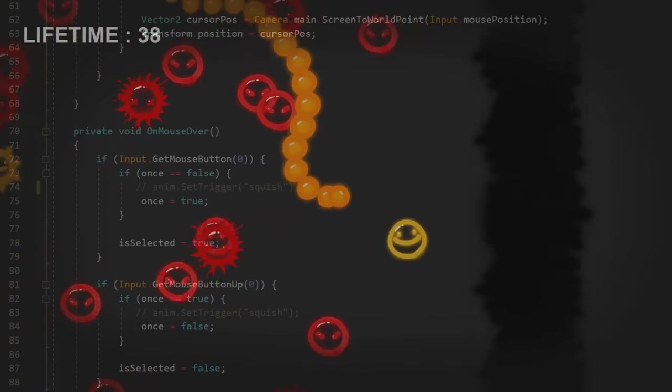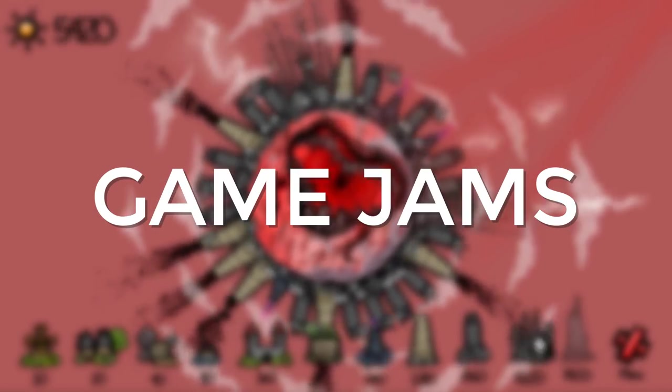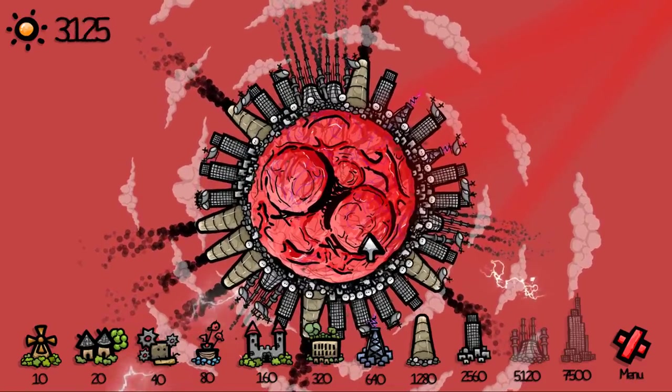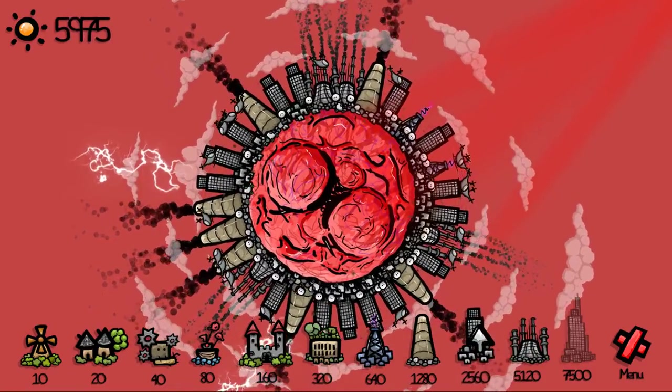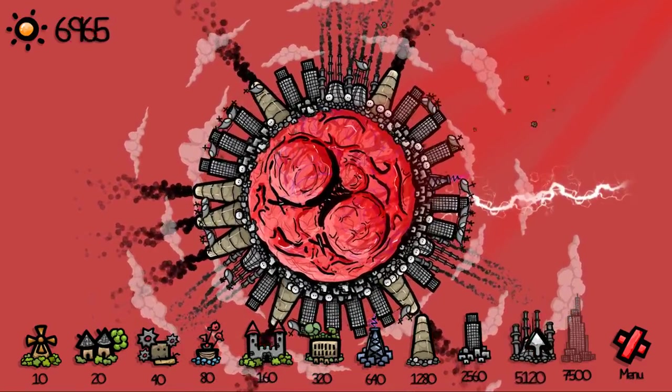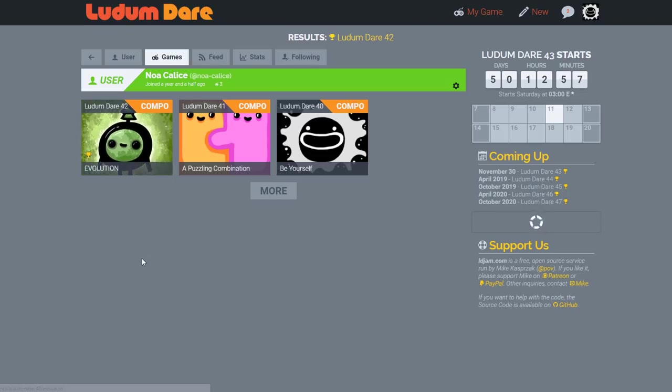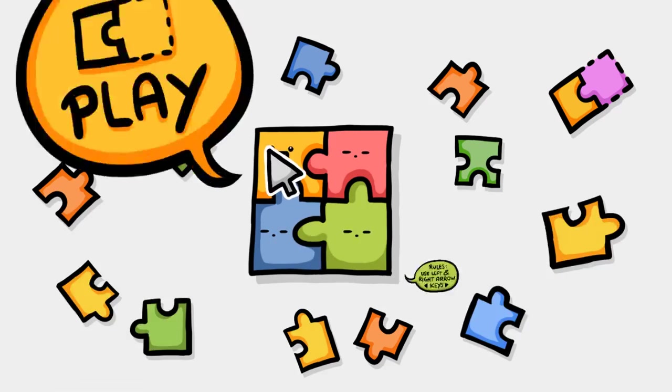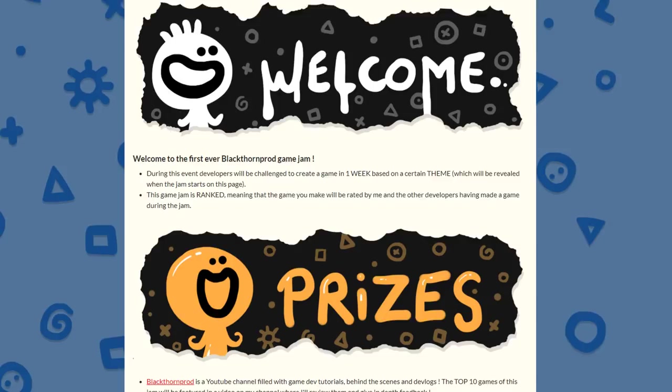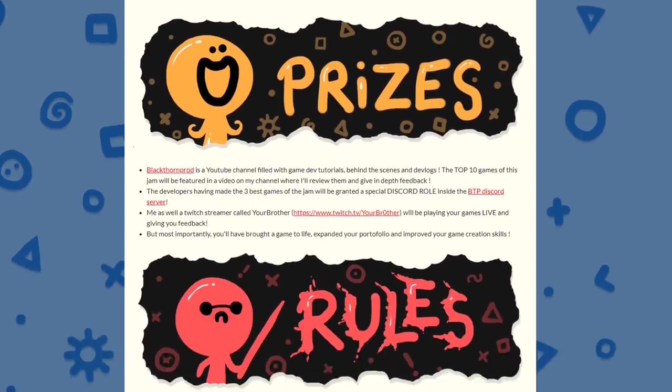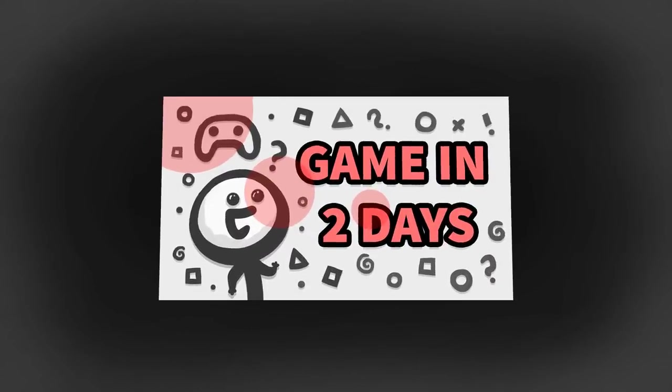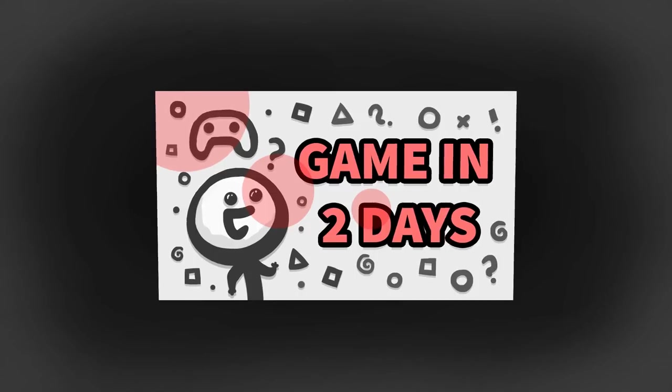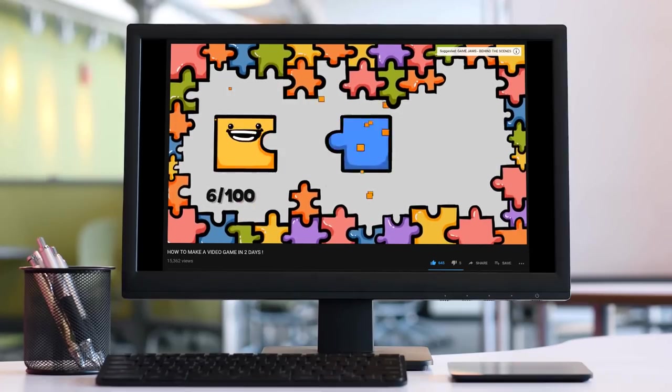Also try taking part in game jams, which are crazy game creation events that challenge developers to make a game in usually a few days around a given theme. Ludum Dare is a game jam that takes place three times a year where you must try and make a game in two or three days. Heck, I'm also organizing my own game jam that starts tomorrow and which lasts one week. Make sure to check out my video on why game jams are amazing events to take part in and how you can make the most out of them.